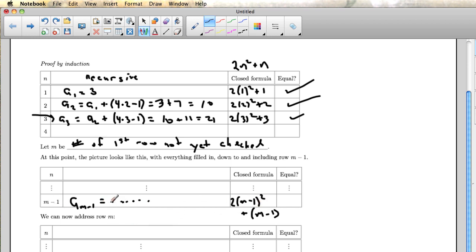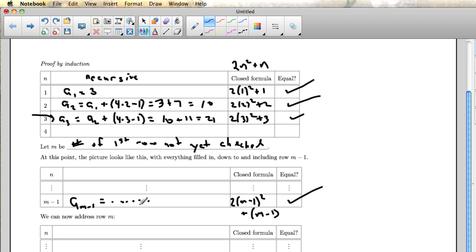And the reason I don't really need to write out all the details of this calculation is first of all, I don't really know what it's going to be. I know the format it's going to be. But because this previous row has already been checked, I know there's a check mark here for equals because remember row m is the first row I haven't checked, so this row has been completely checked off. I don't really need to know what this long calculation is. I know that the a sub m minus 1 is a long calculation that ends up being the same thing as this closed formula. And so later when I need to know a sub m minus 1, I won't use this long calculation to get it. I'll just use the nice formula over here.